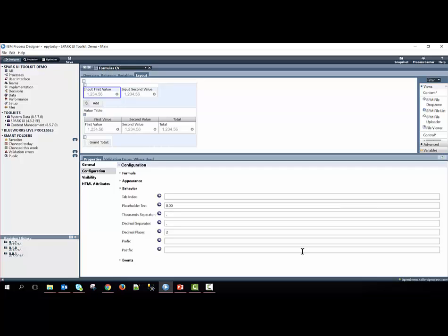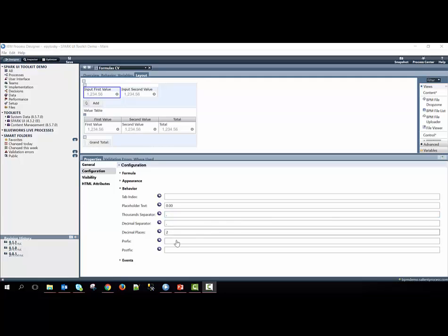What character we use to separate the thousands place, what character we use to separate the decimal place, and then finally, how many decimal places we want to show. In this case, we have two. We can set up the same configuration options within the second input decimal control as well.